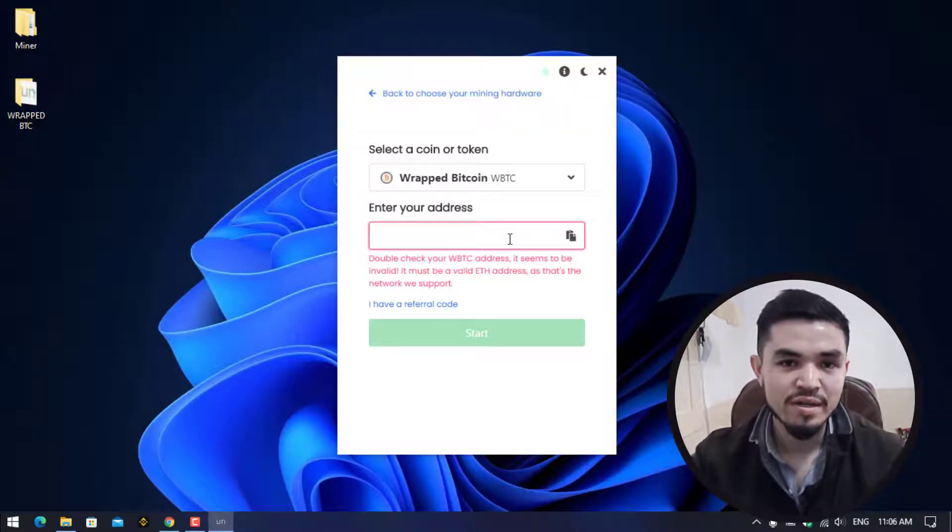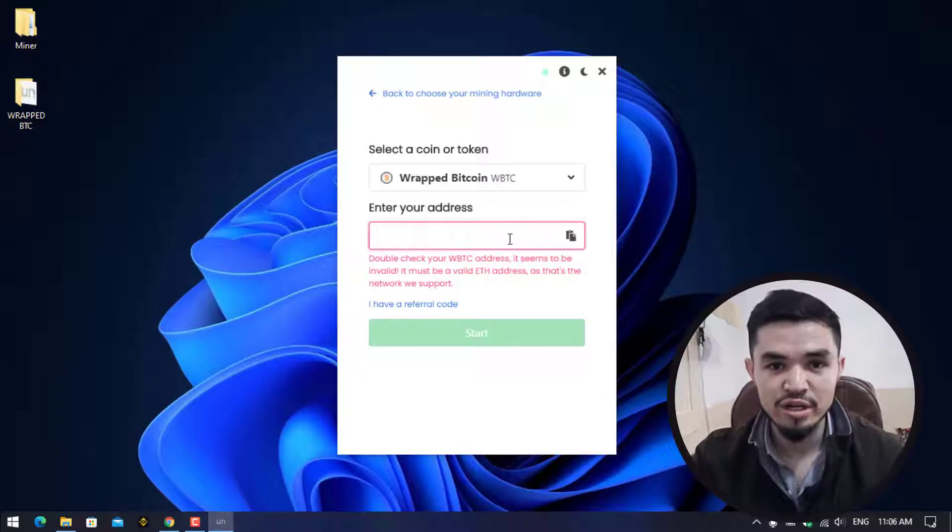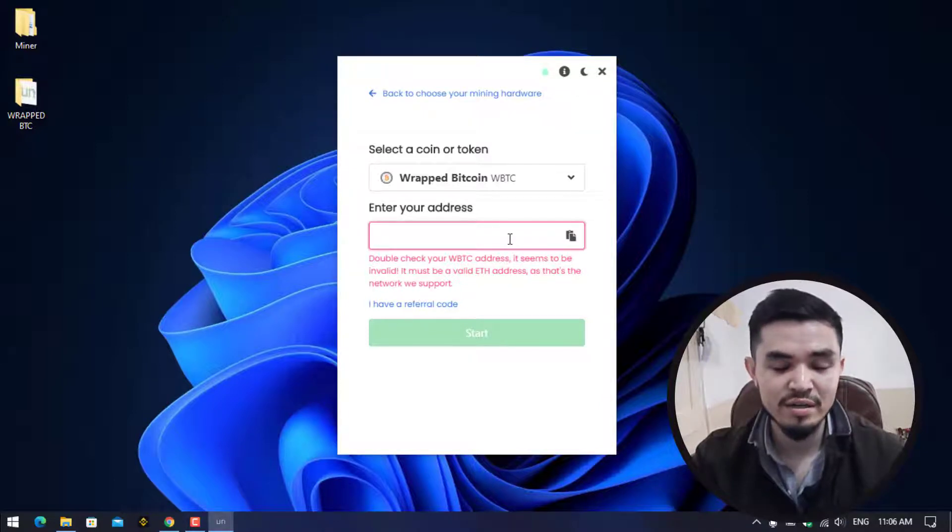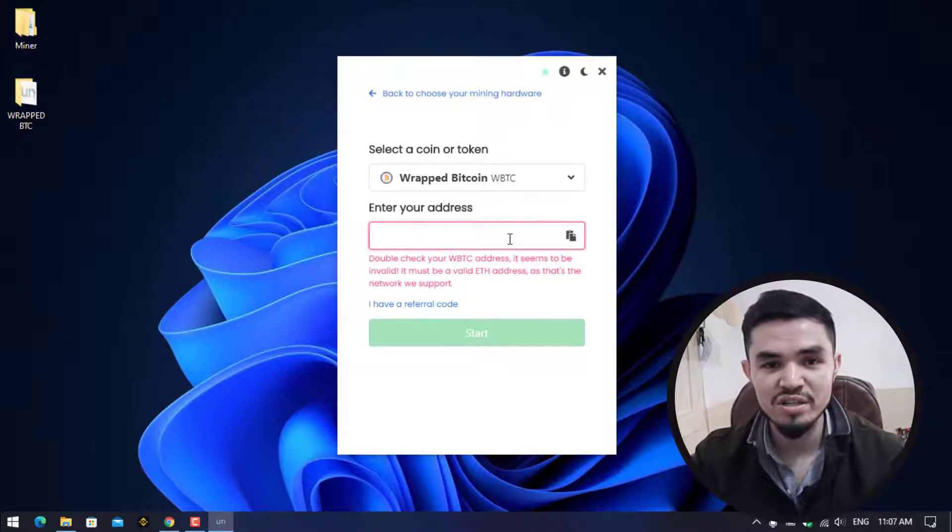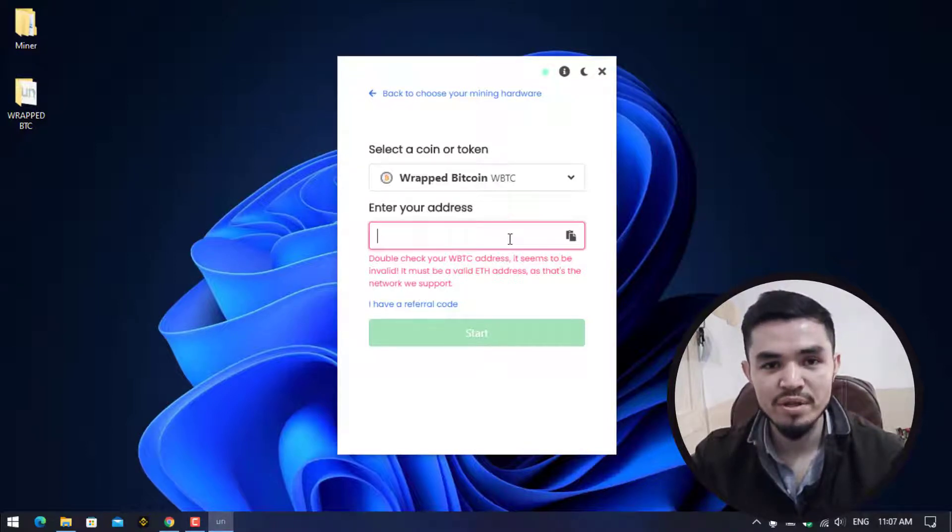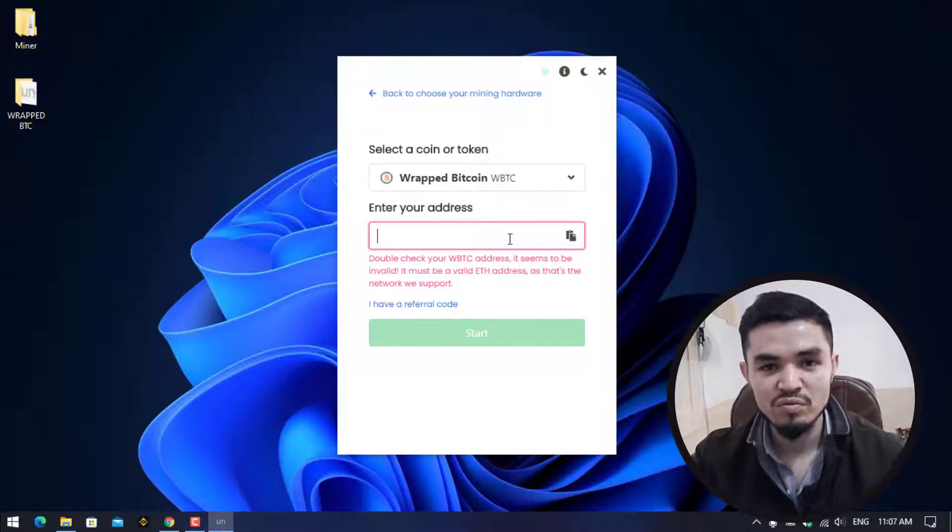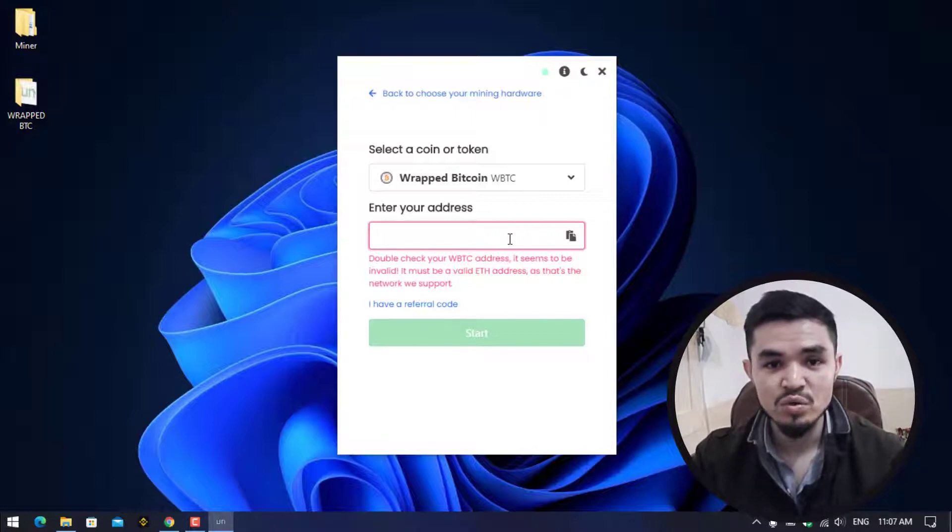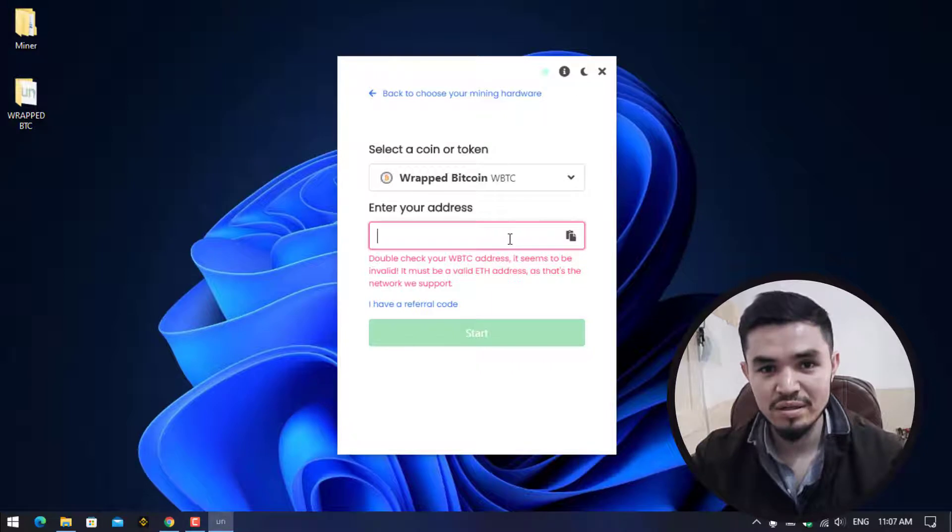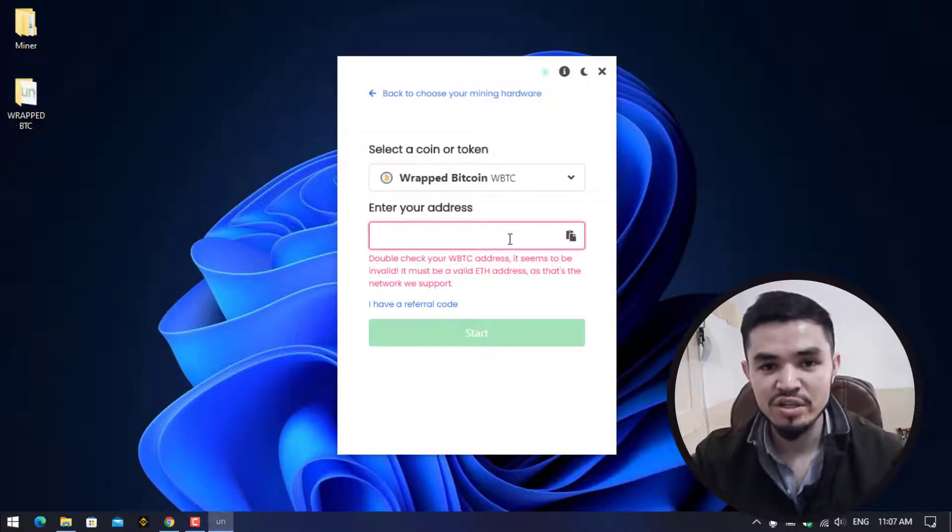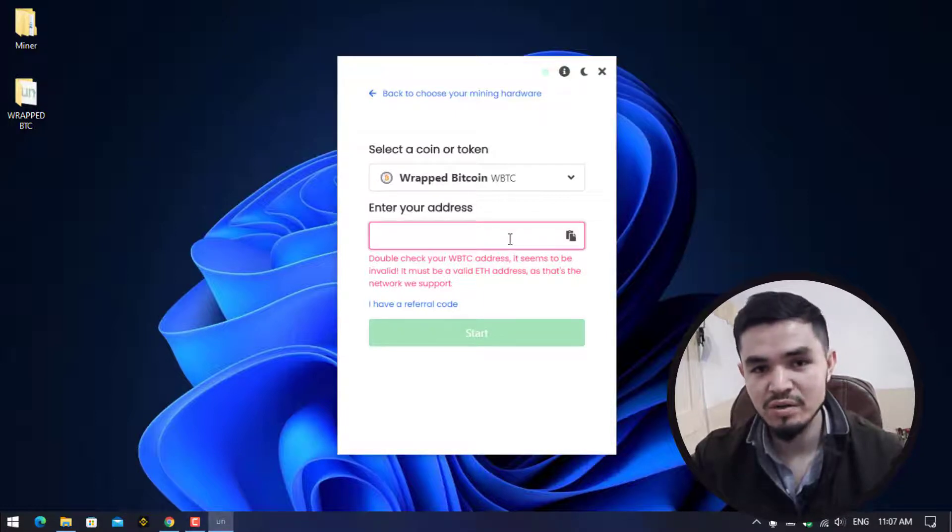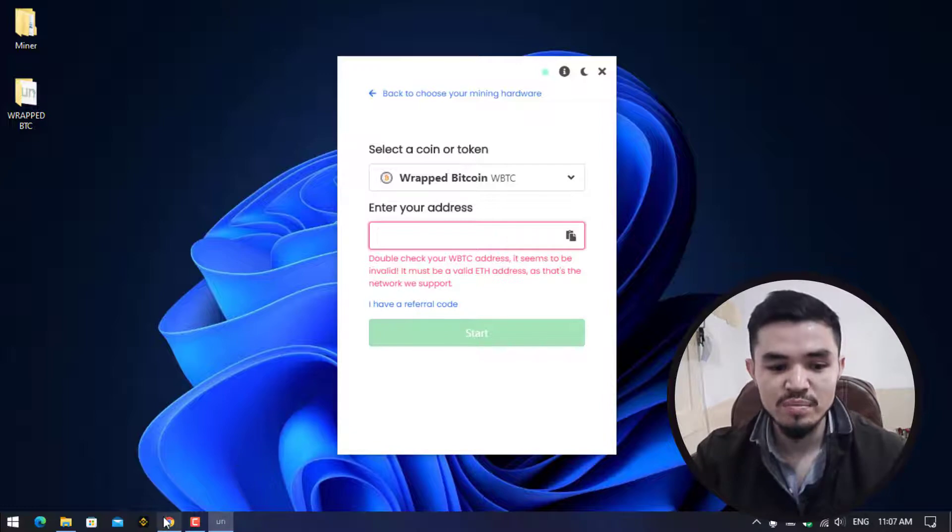I'm using Binance exchange, currently I'm trading Bitcoin and other cryptocurrency on that. If you are using any different cryptocurrency exchanges, you can copy the wallet address of wrapped Bitcoin from there. I will provide you the link in the description on how to download and install Trust Wallet on your Windows operating system. Trust Wallet is a decentralized exchange where each cryptocurrency is available and you can copy the wallet address of Bitcoin or other cryptocurrency from there.